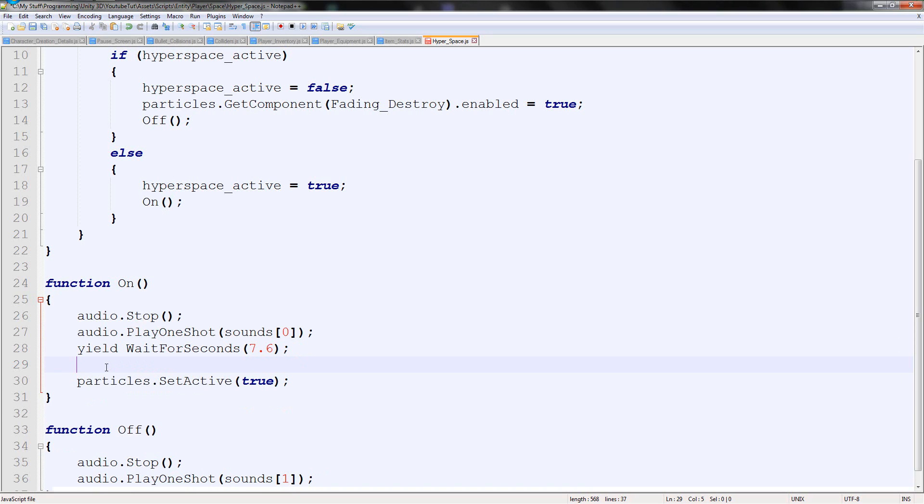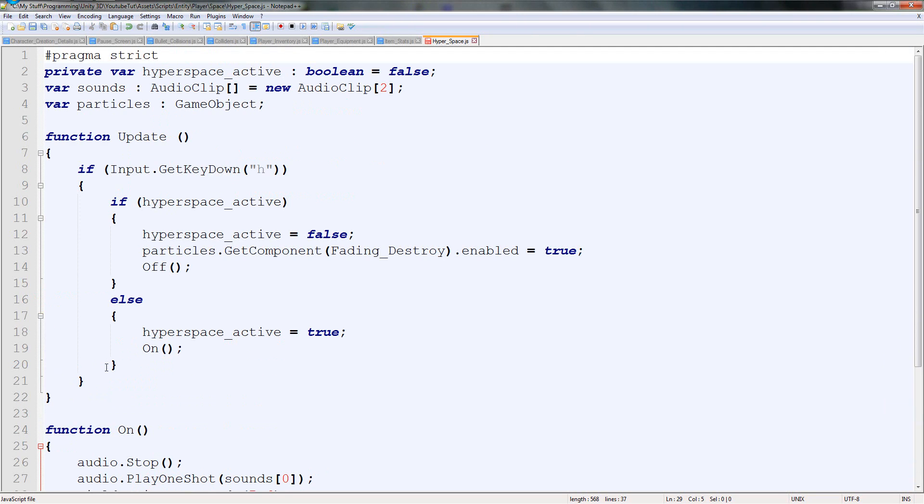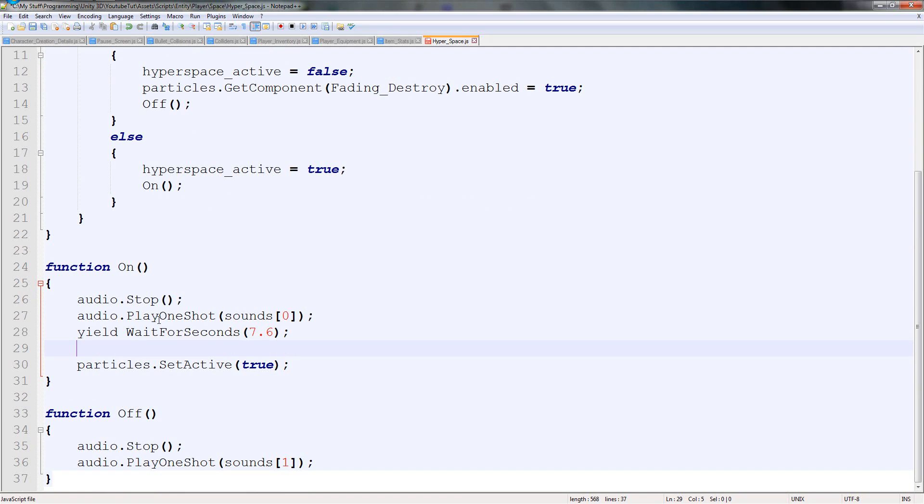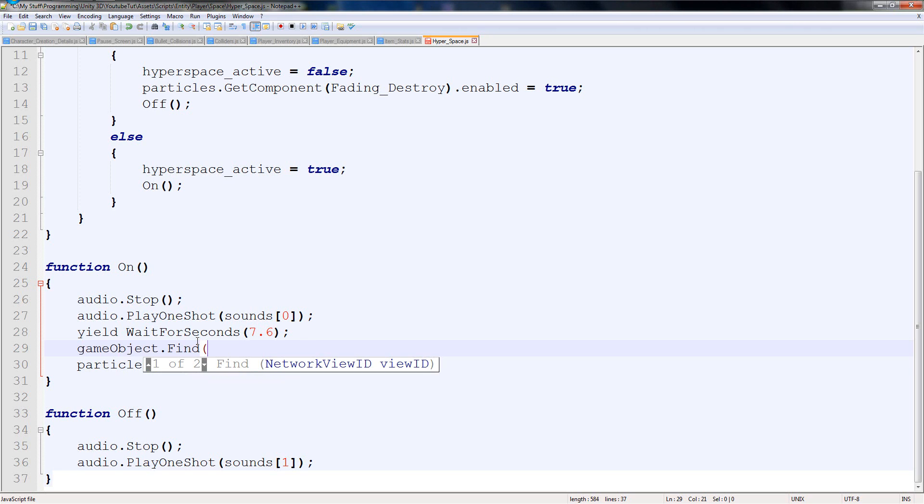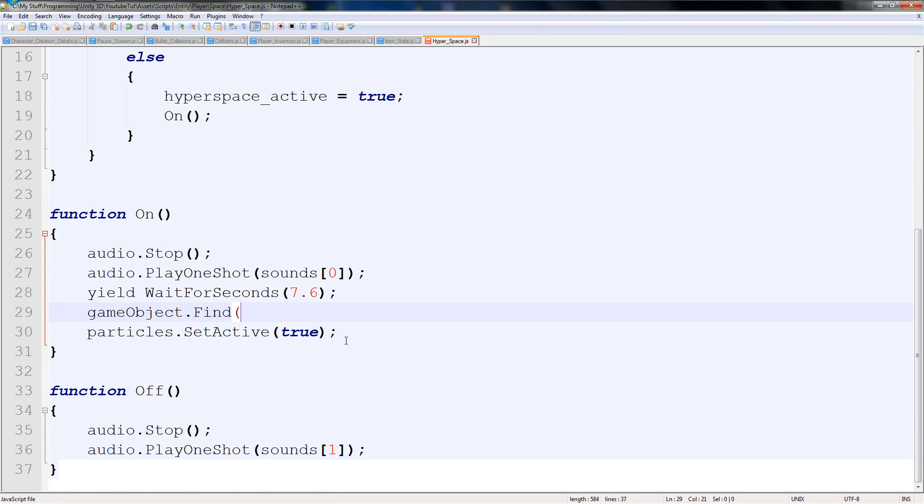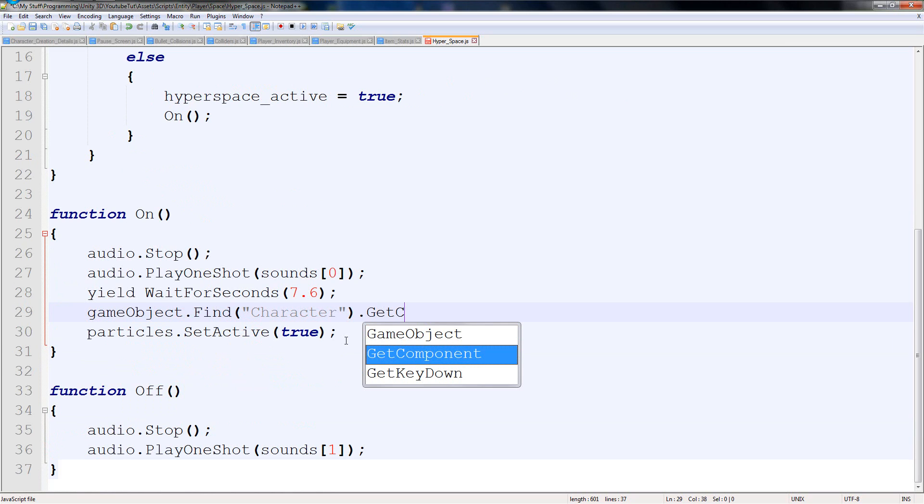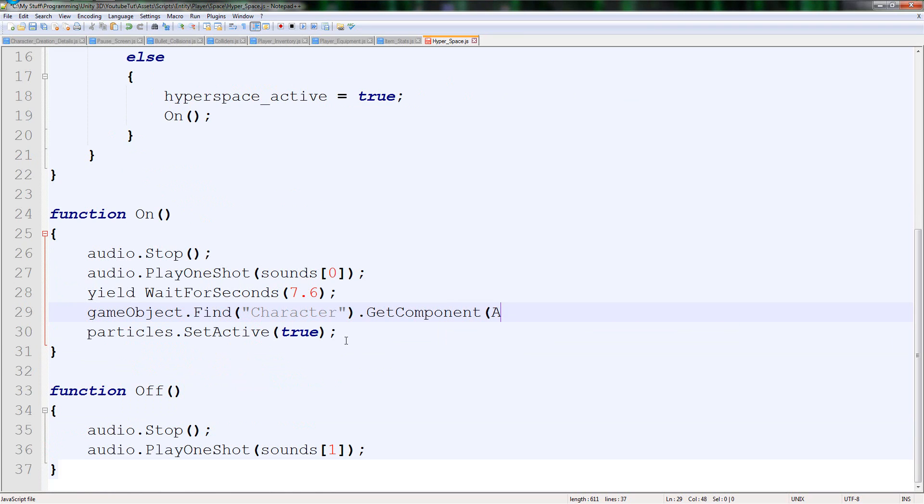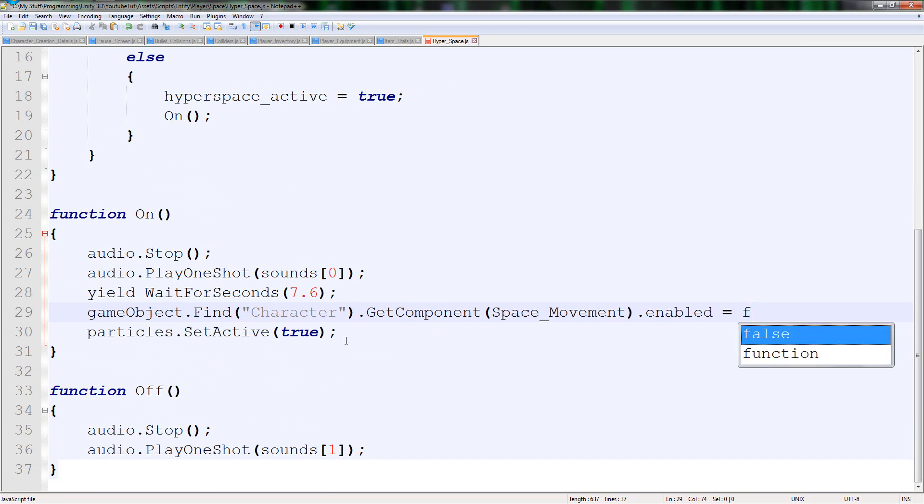And you've got time to abort if needs be. And then you can just get out of there. Perfect. Here, we're going to type gameobject.find. I'm going to zoom in a little bit more for people who don't turn the quality up.